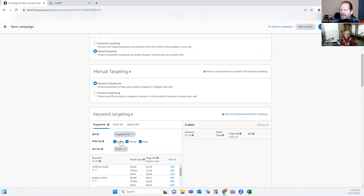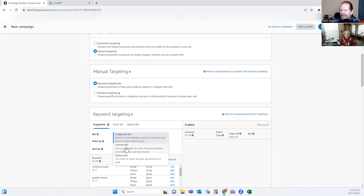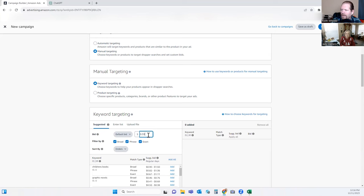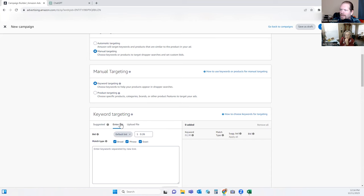I always start with all three match types, then go to a custom bid. I never do what Amazon suggests when it comes to money — the default bid says 33 cents, we're going to change that to 26. Now some things will show up depending on what words we put in here. You can upload a file but I'm just going to copy and paste it in here.